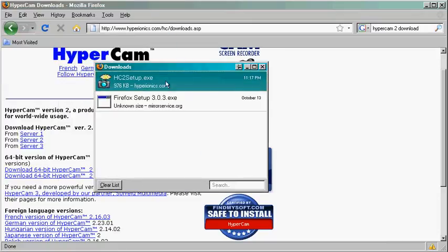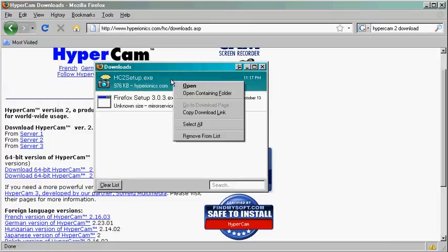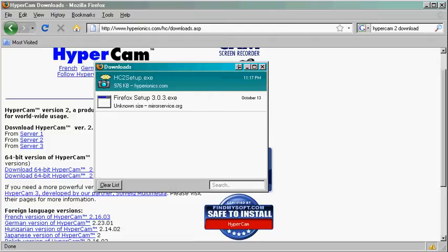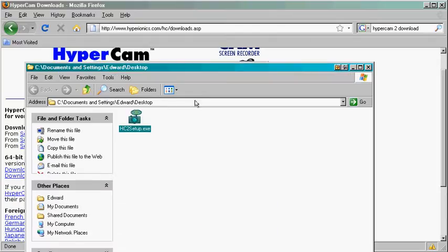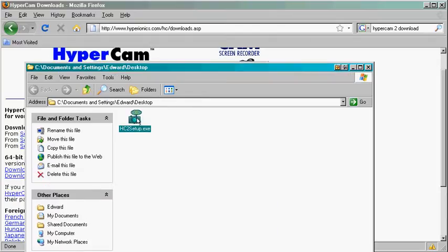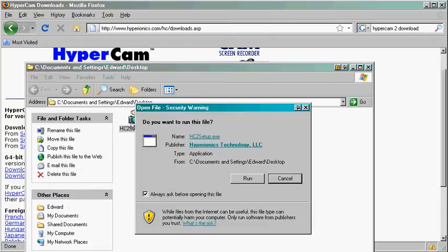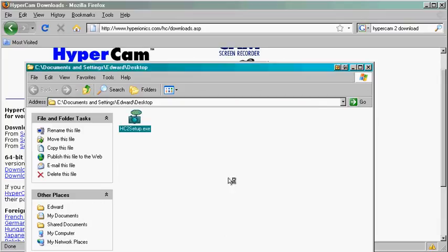It's already downloaded. I'll right-click, open containing folder, double-click on it, and click run.